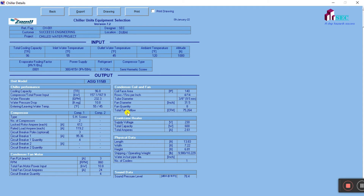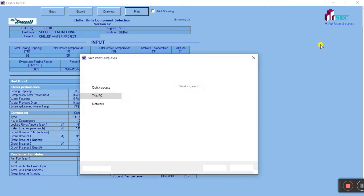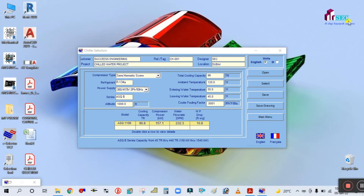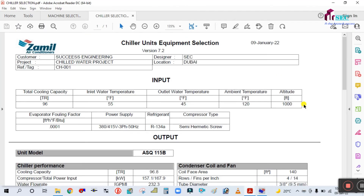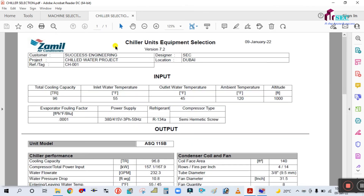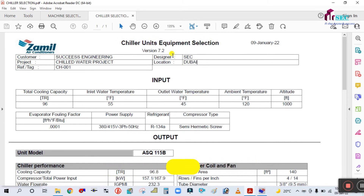You will see the report output. To save it as a PDF, simply click Print, select PDF, and then click Print again. This is the chiller selection report. After saving, you will see the output PDF. The report is from Jamil Air Conditioner, customer is Success Engineering, project is Chilled Water Project, designer is SCC, location is Dubai, and the equipment selection date is shown.